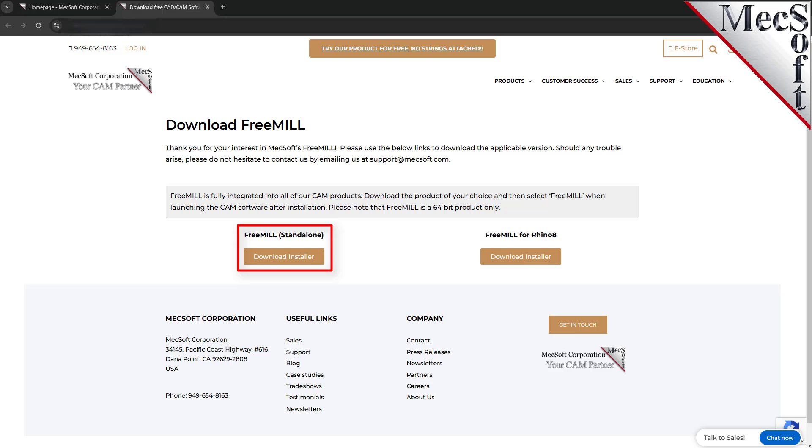This will initiate the download. If your browser asks you if you want to run or save the download, choose to save it to your default download directory. Once the download is complete, go to your download directory and look for the VisualCAD CAM installer that was just created. Now you're ready to install the software.